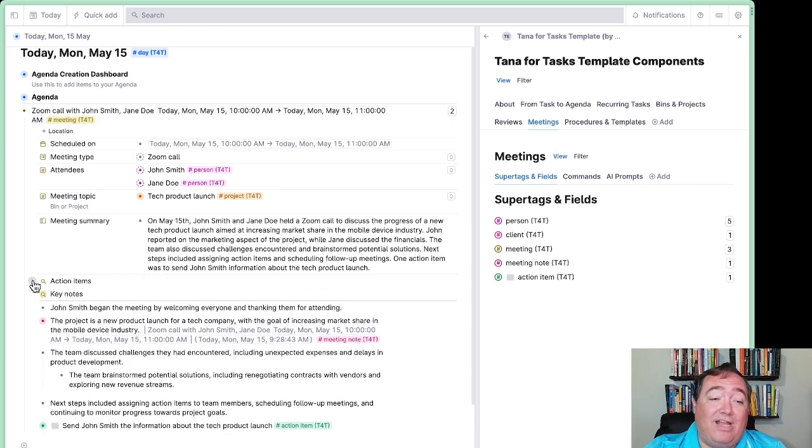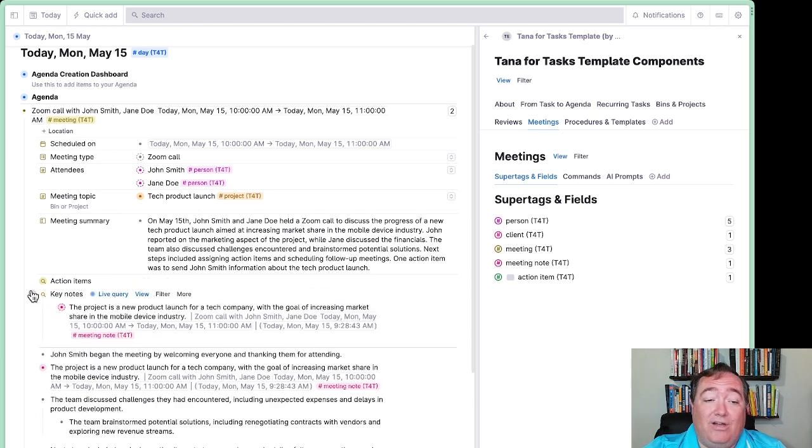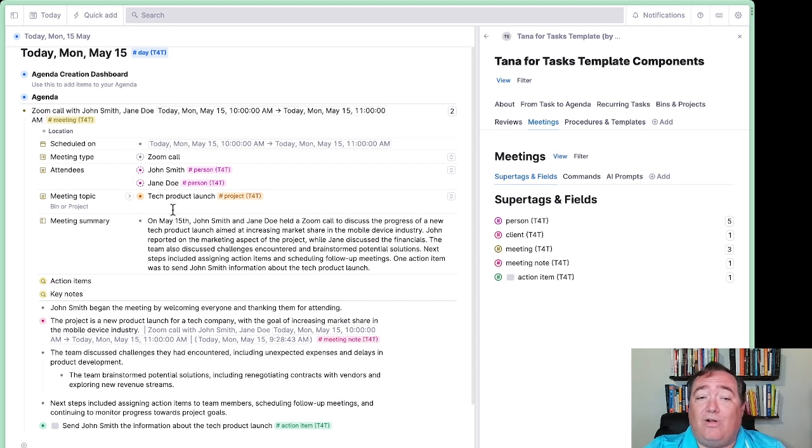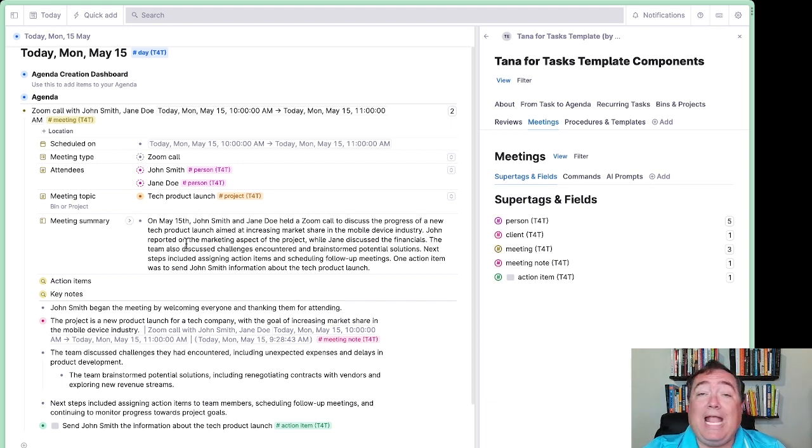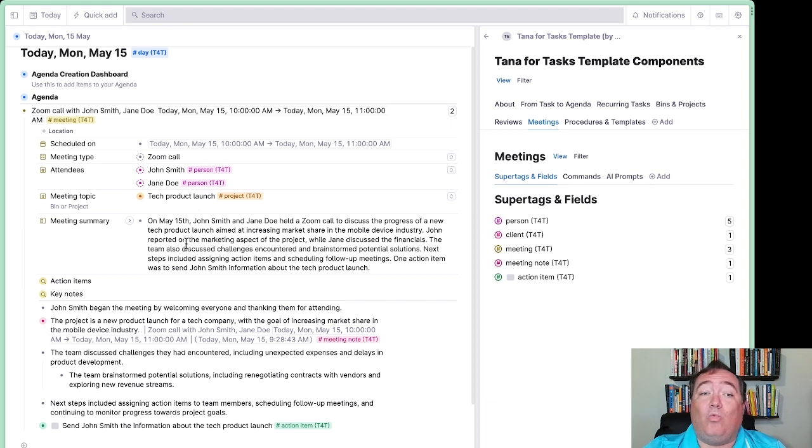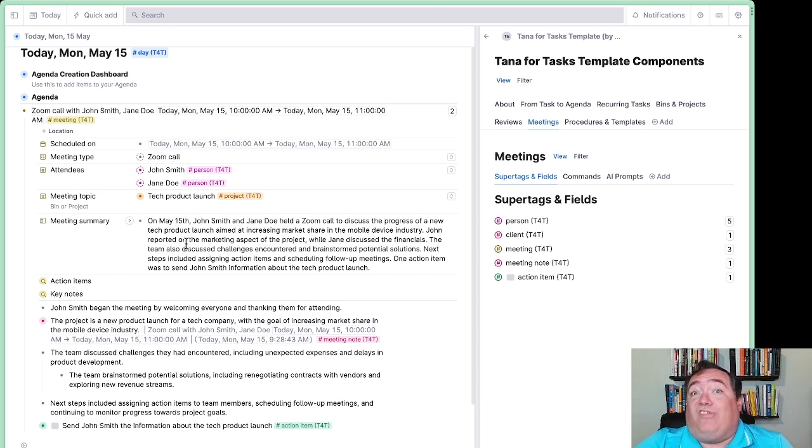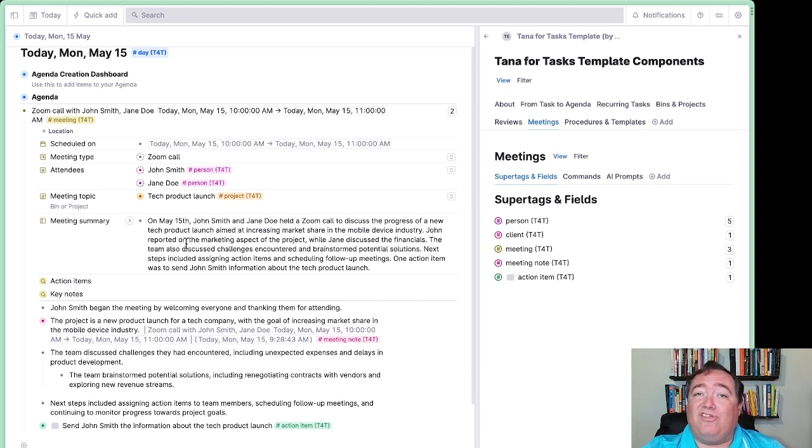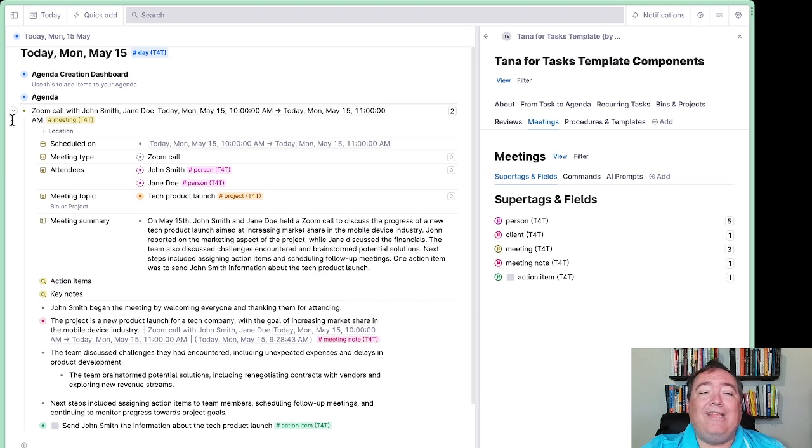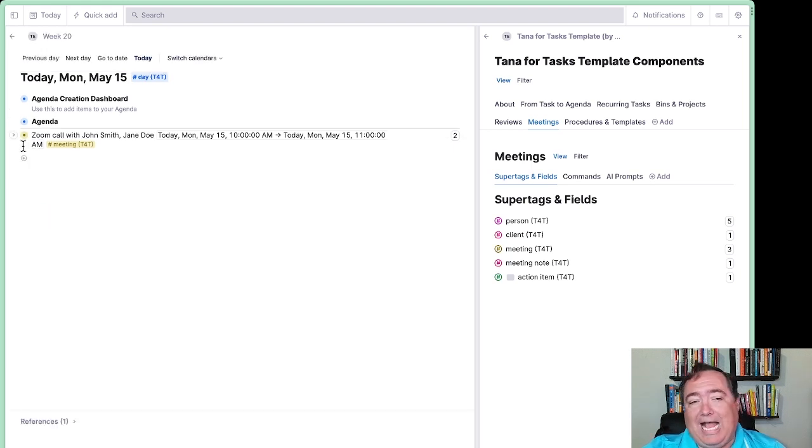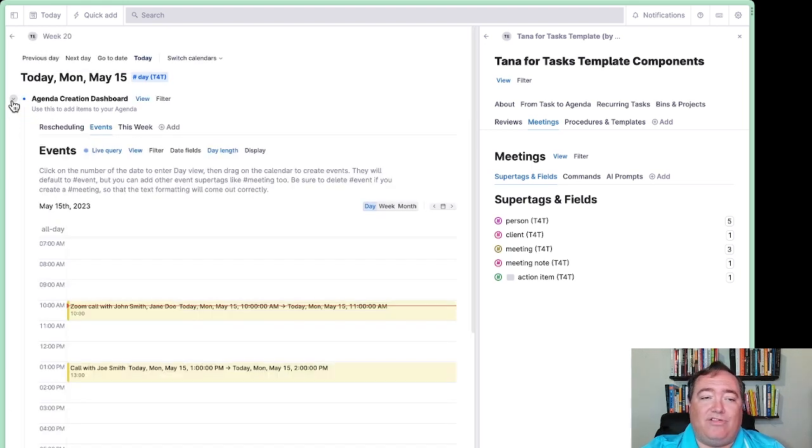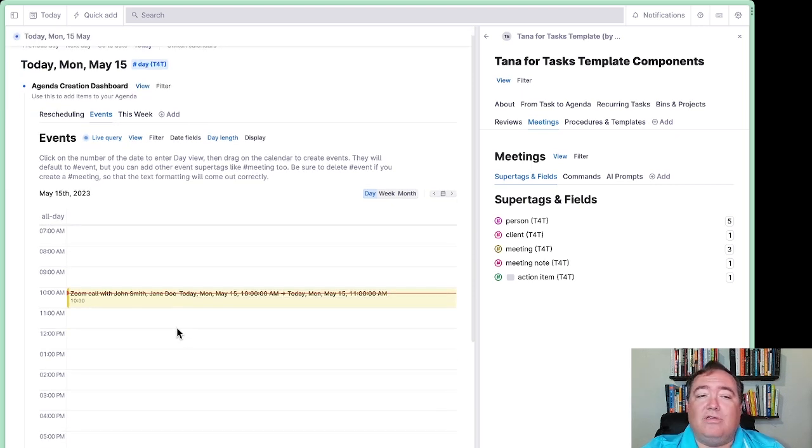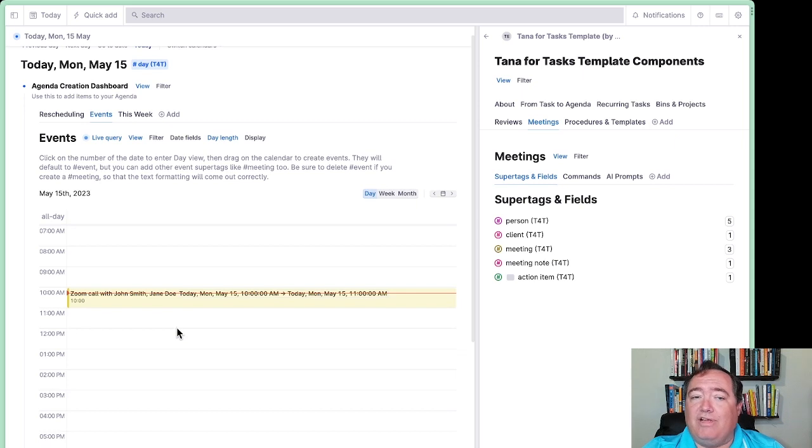So once you've done it, once you've got that all taken care of, this essentially serves as the dashboard for the meeting. If you ever need to return to it, all the action items, all the keynotes, and a summary, including the attendees and all of that, are now included up here at the top. And you could have queries where you look at meetings and only show the summary if you want. You could track all your meetings that way. And that's just with a little touch of AI to make that possible. So how do you schedule one of these? How do you put one of these on the calendar?